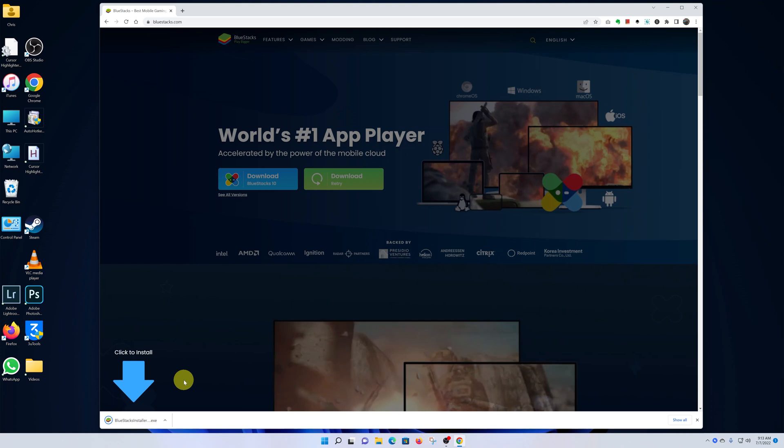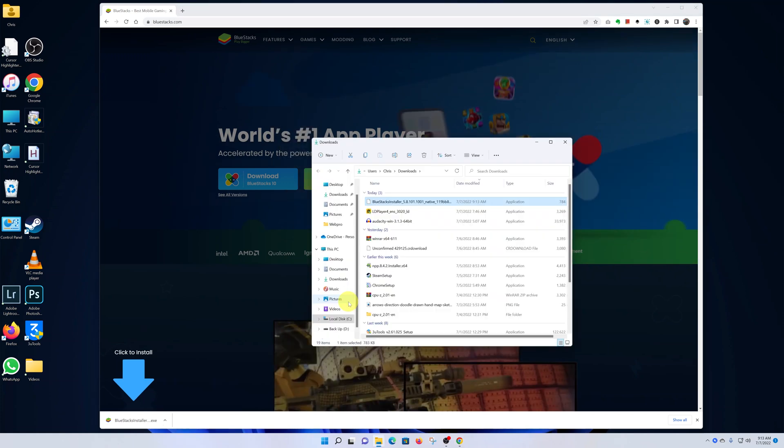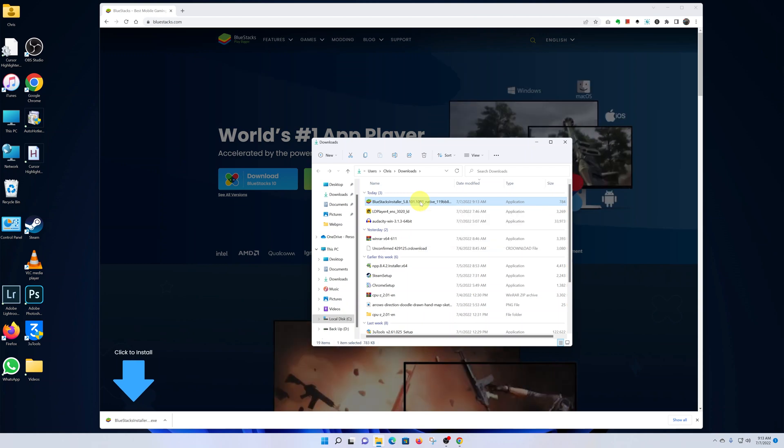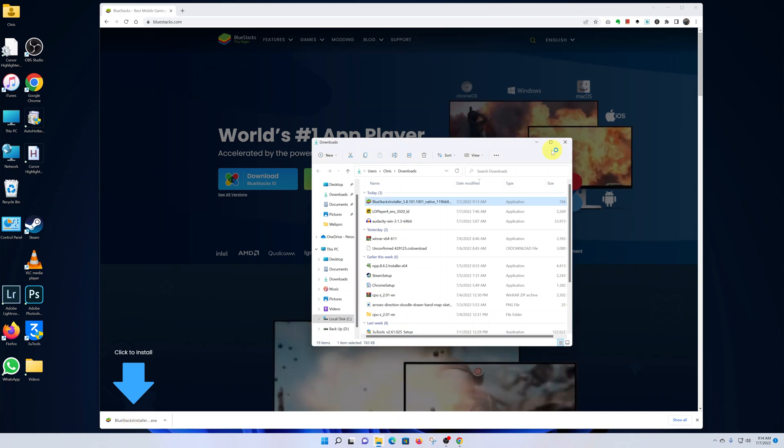Once it's complete, navigate to where you chose to download, open the folder, and you'll be able to find your BlueStacks installer there. Right now you can double-click on this file or click on it from here to open it, and the installation process should begin.